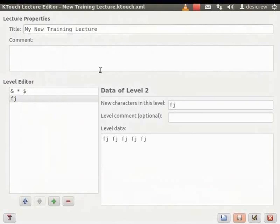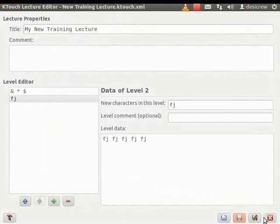The KTouch Lecture Editor dialog box now displays the name New Training Lecture. We have created a New Training Lecture with two levels. Let us close the KTouch Lecture Editor dialog box.